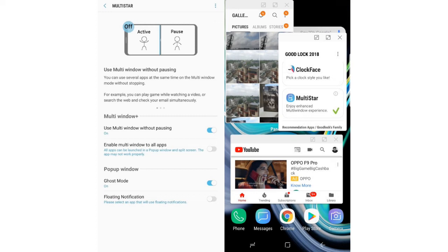However, with Samsung, all the apps stay active. In fact, the module allows you to actually play two games at the same time, or watch Netflix while messaging someone on WhatsApp.